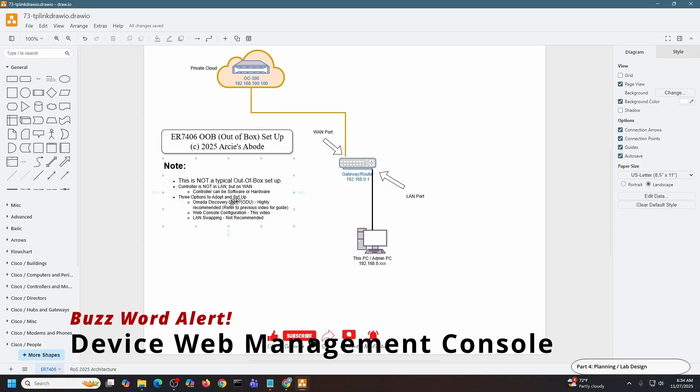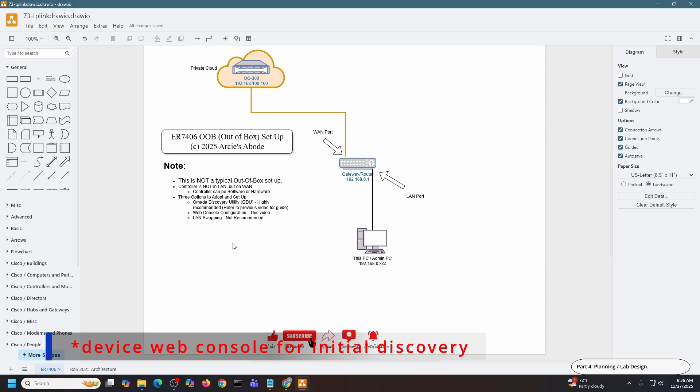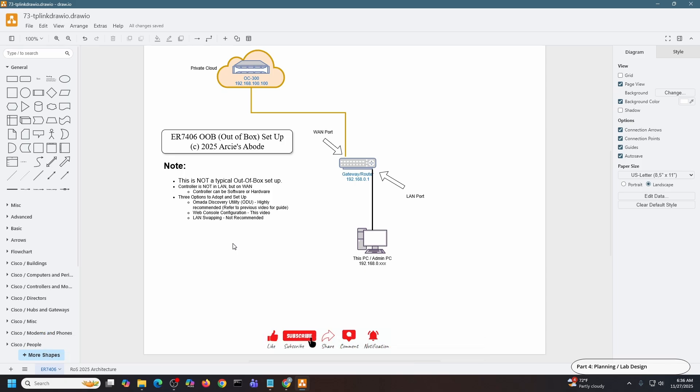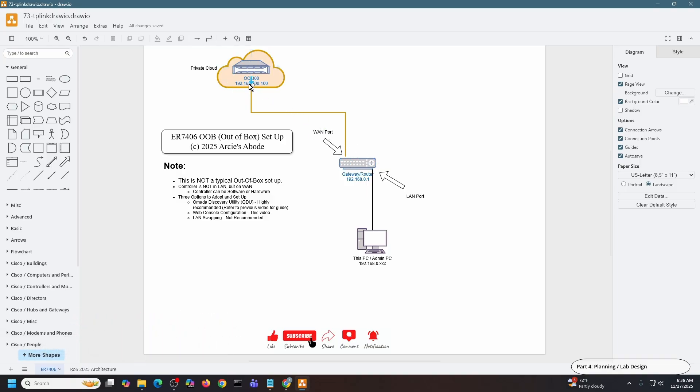This particular video, I will do a web console configuration. And the third option is LAN swapping, which I do not recommend. It just means that I will need to move my ER7406 into the same IP network as the hardware controller, but that will require more configuration on this particular gateway, so I chose not to do that.